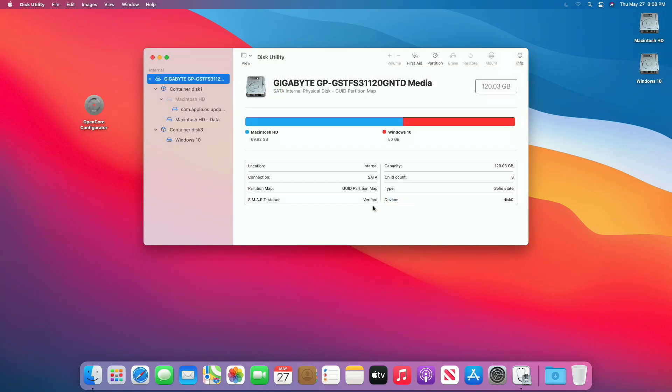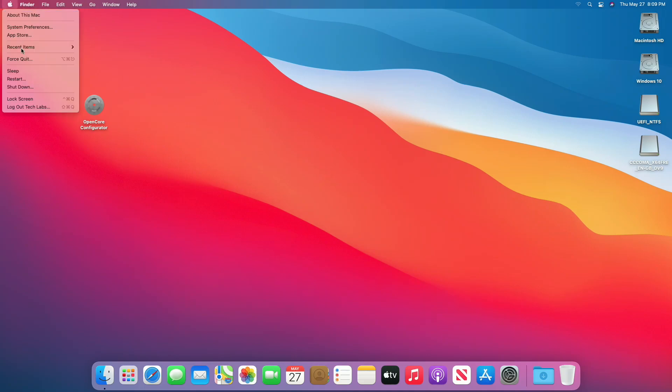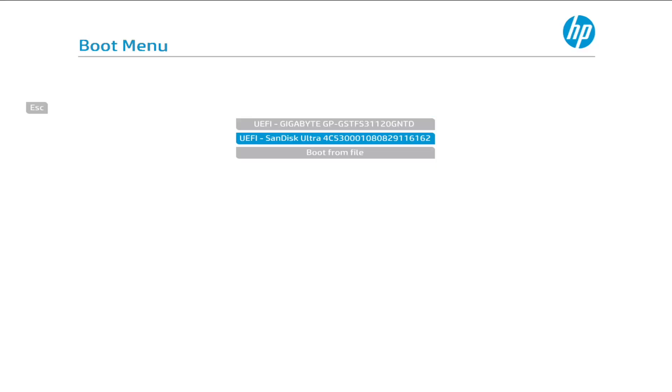Click on Done and close Disk Utility. Now plug the Windows 10 bootable USB and restart your PC, and boot to the boot menu. Select Windows 10 USB and press the Enter key.